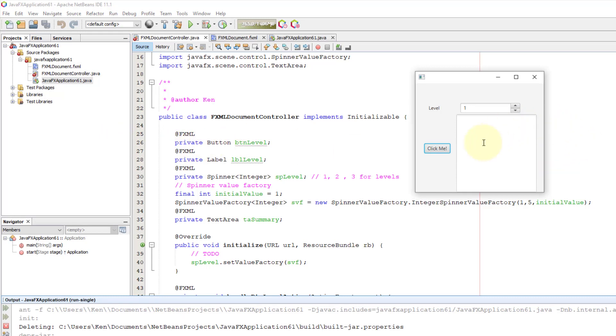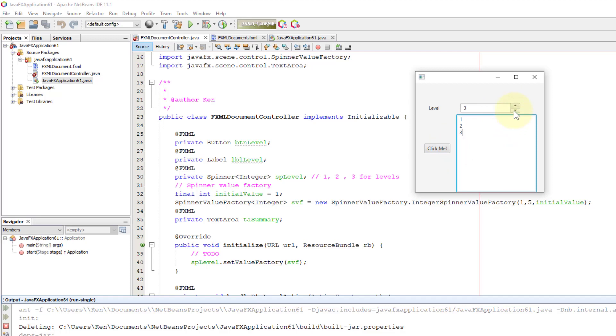Here, when you click me, it says level is 1 or 2 or 3. The spinner actually shows you only one item, even though there are five of them.